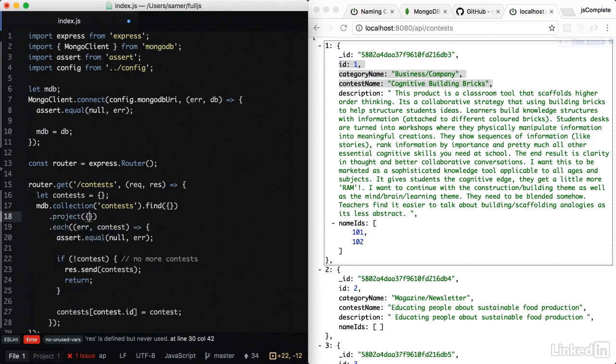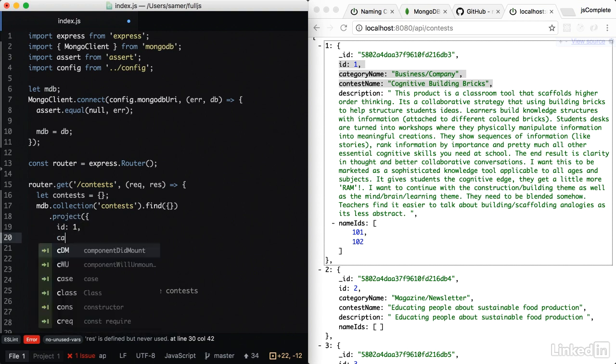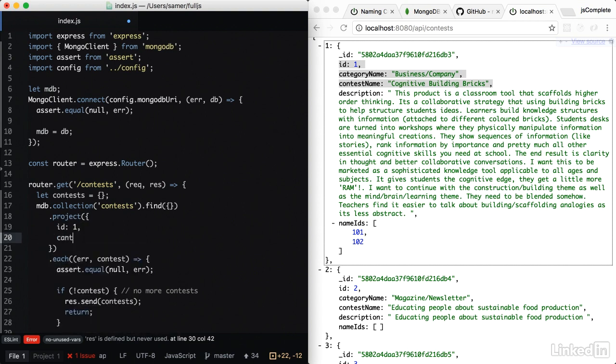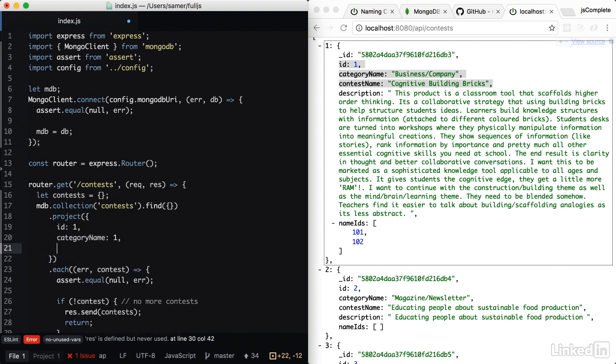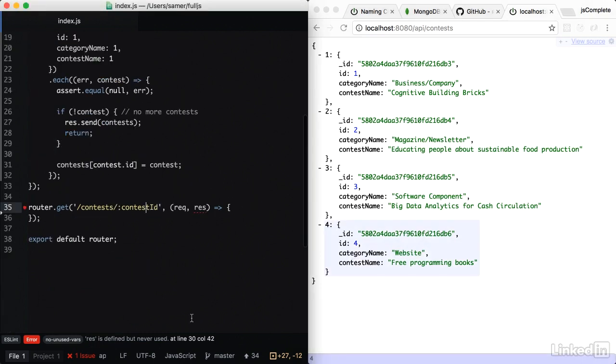This project call takes an object with the fields that you want to be included. So in here, we're going to include the ID, you just give it a one, and then category name, also one, and also the contest name. Let's test. And here you go. It's only including ID, category name, and contest name.